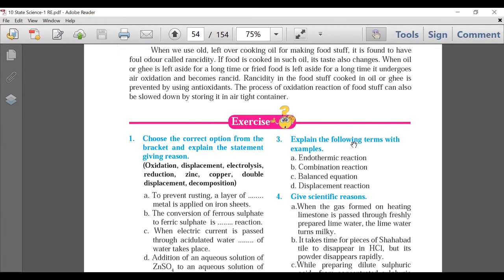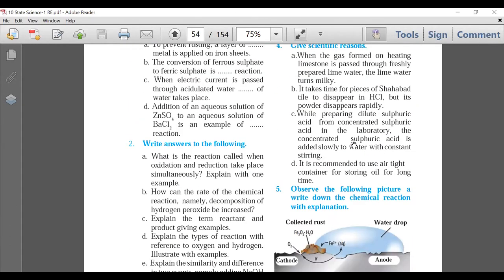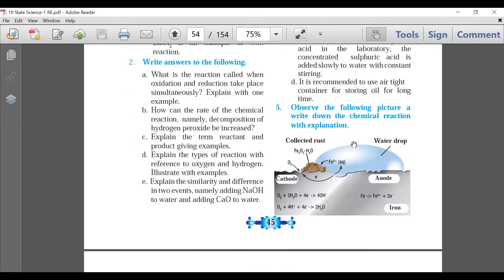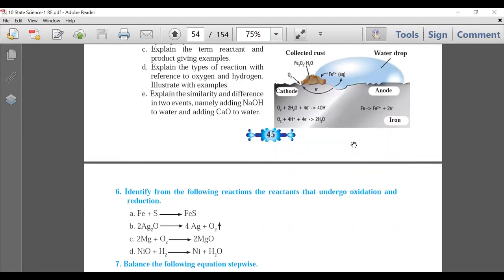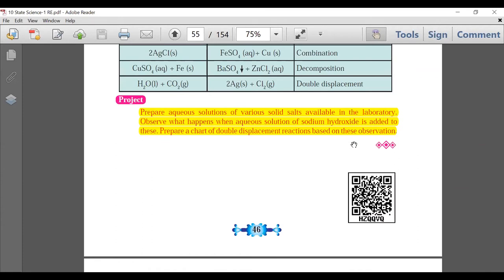Page 45: all exercise questions are there — no deletion in exercise questions. The project section is deleted, but realistically nobody was doing those projects anyway.